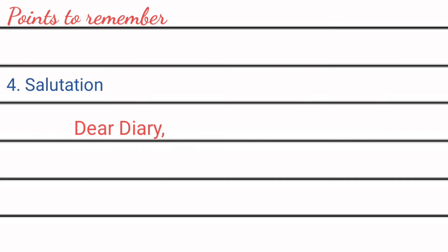And because you assume diary as your friend, so you may also give diary a nickname like dear Tia or dear XYZ, whatever name you want to give to your diary.